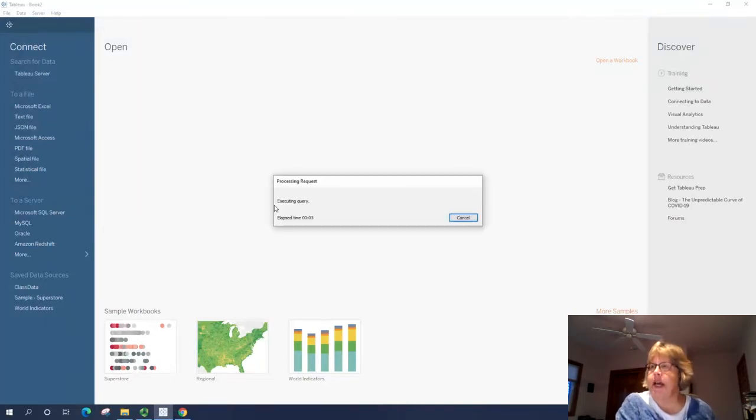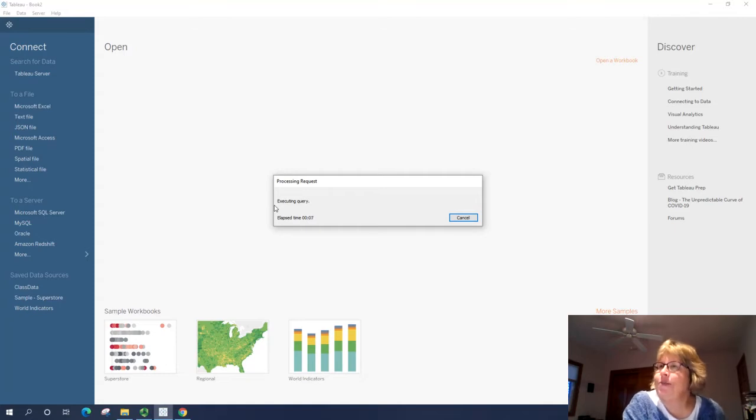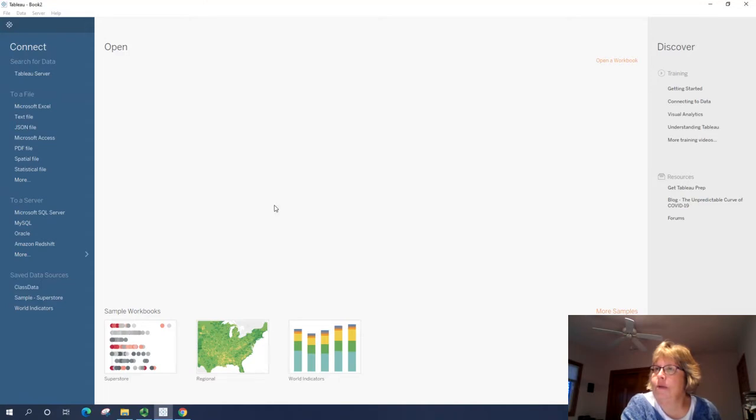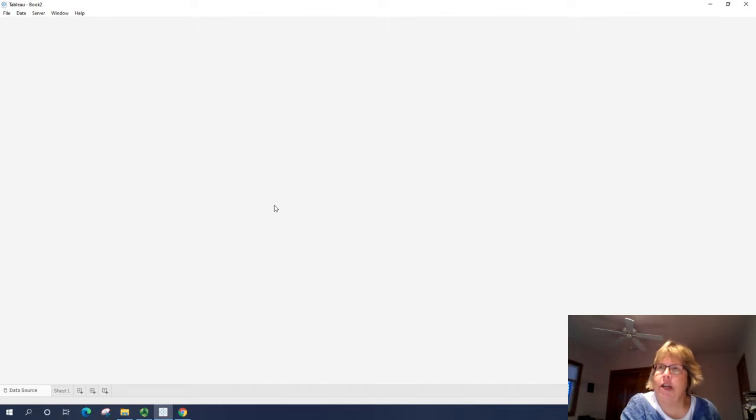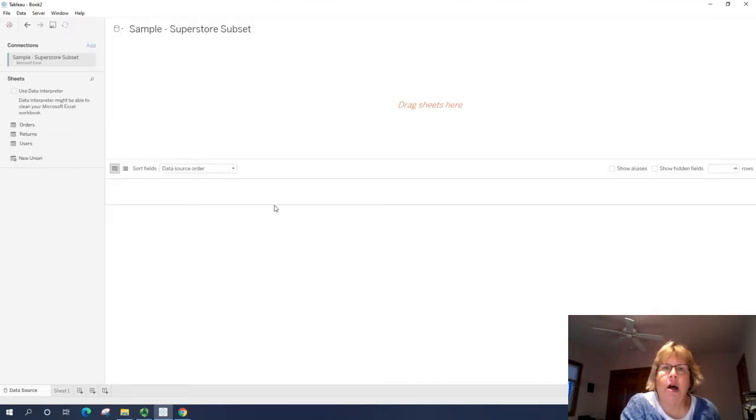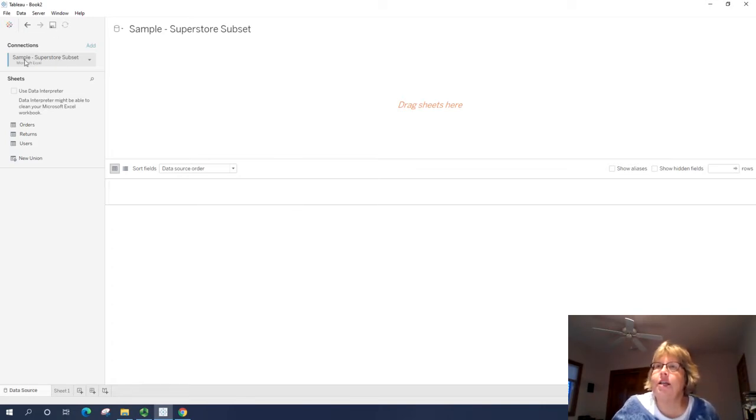Now you notice it may take a minute, especially while I'm recording as well. This is a fairly decent sized database, although not really small. Alright, so our connection here, it says it's the Superstore.